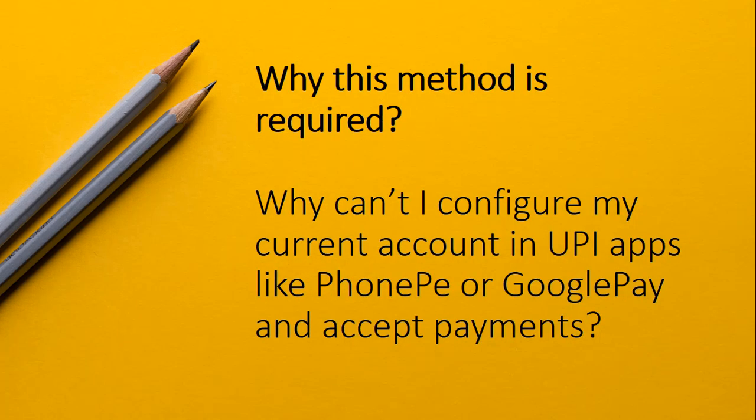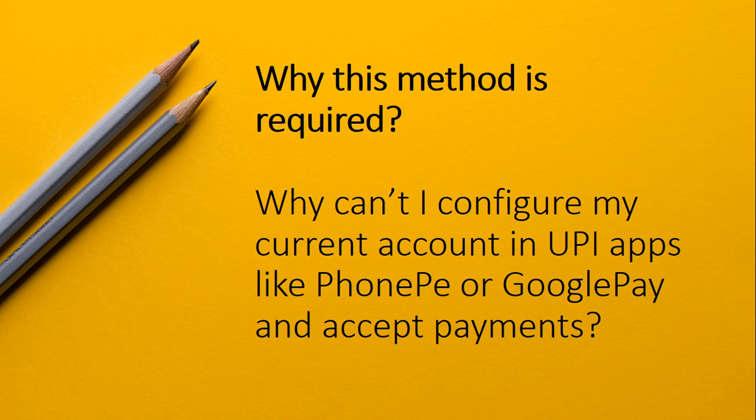Now why is this method required? You might be thinking that you can easily configure your current account by installing Google Pay or PhonePe in your mobile and adding your current account to that app. Why do you need this method?